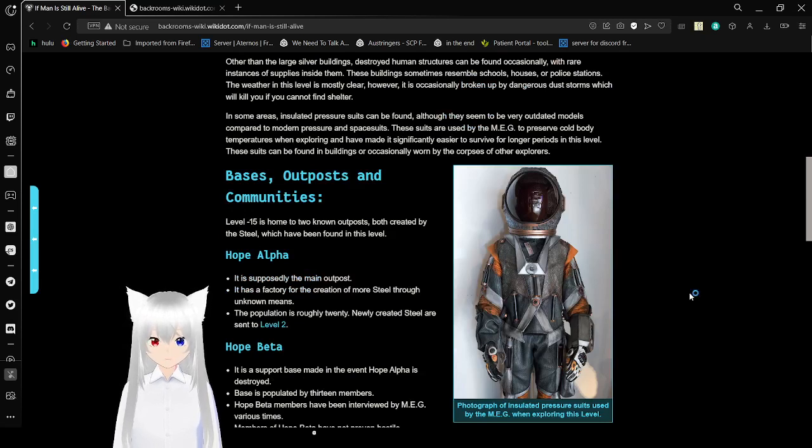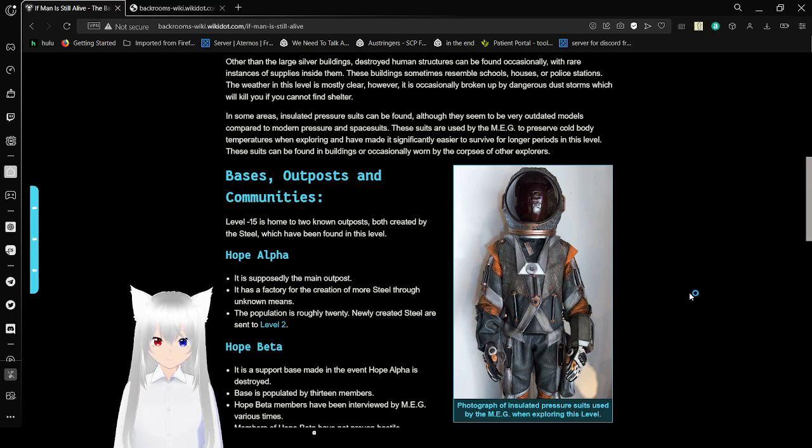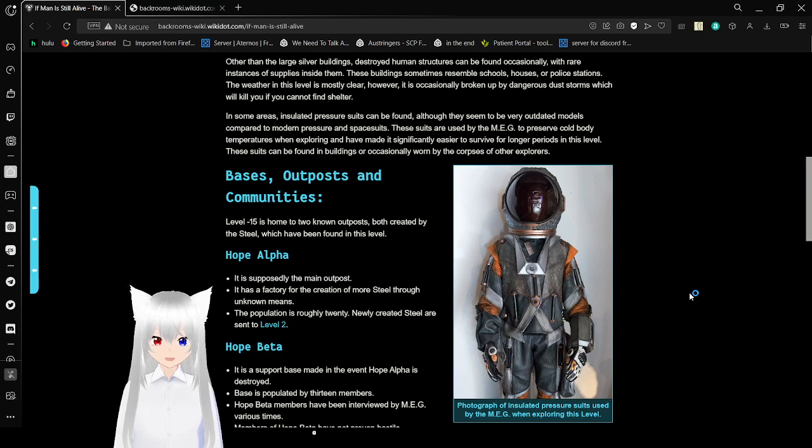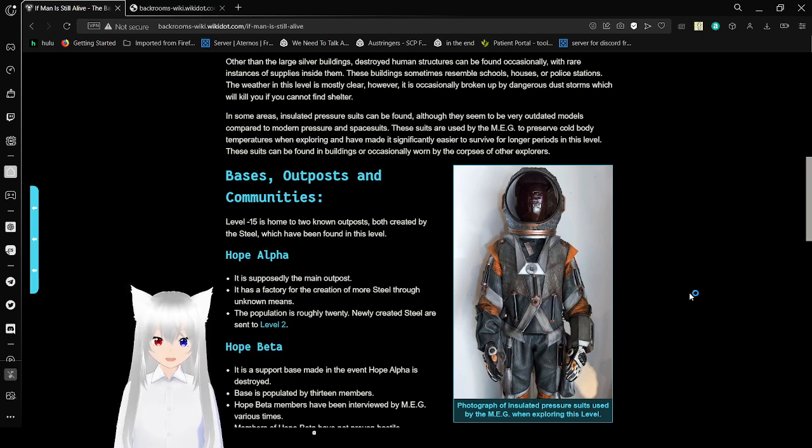In some areas, insulated pressure suits can be found, although they seem to be very outdated models, compared to modern fresh air and space suits. These suits are used by the MEG to preserve cold body temperatures when exploring, and have made it significantly easier to survive for long periods in this level. These suits can be found in buildings, or occasionally worn by the corpses of other explorers. Well, that's concerning.